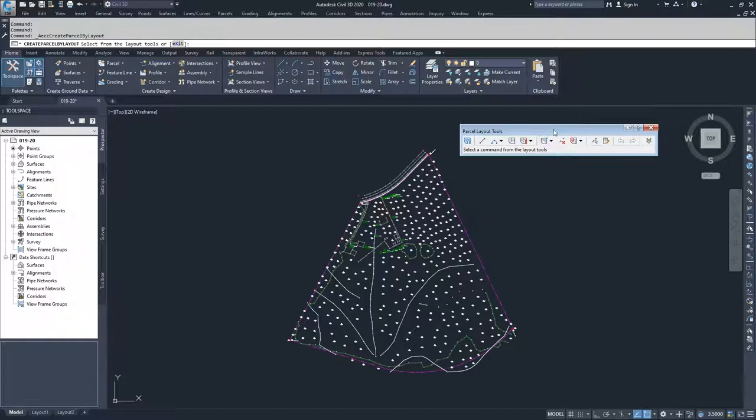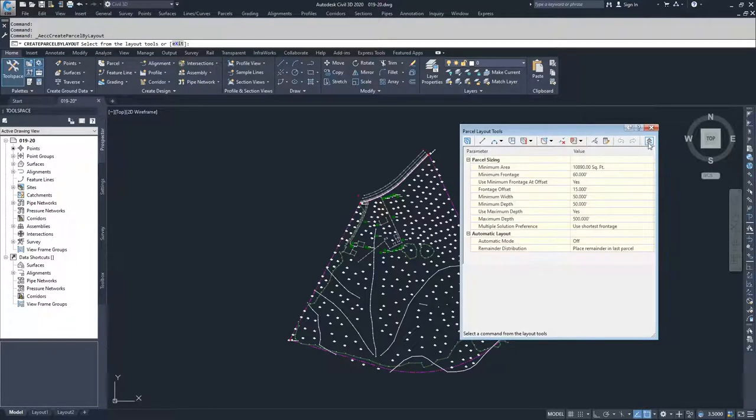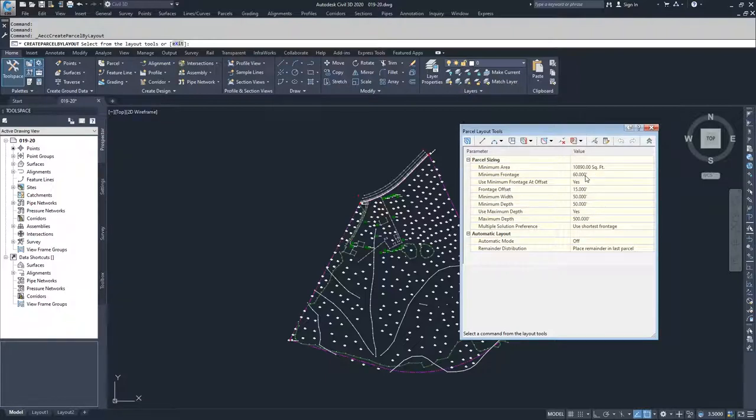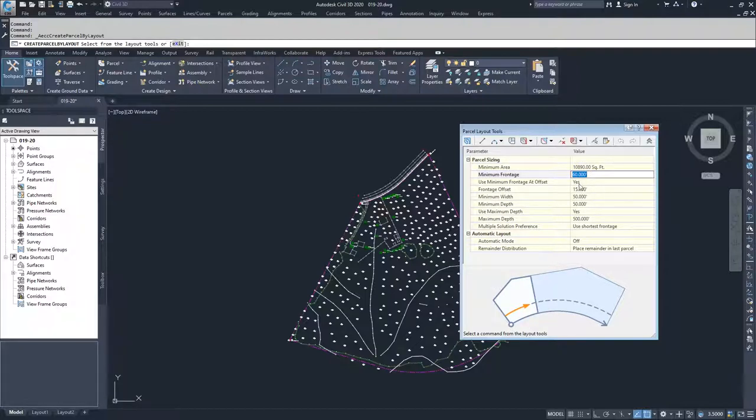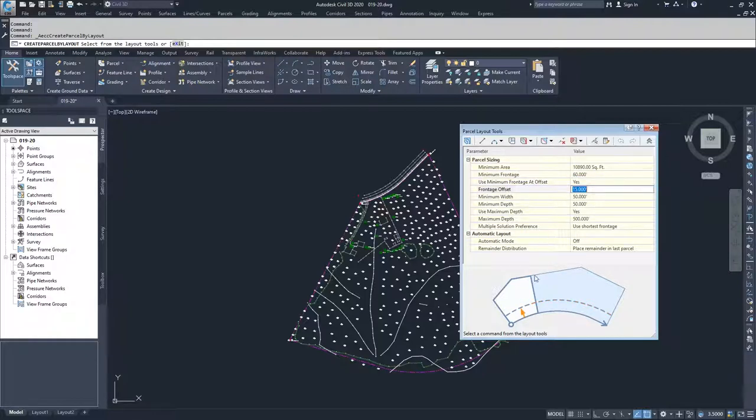These two options have extended parameters that are used to automatically create parcels. The parameters that we have for automatic creation of parcels is minimum area, minimum frontage, which is the area in front of a parcel, whether or not we use the minimum frontage at a specific offset, and that offset would be off of that frontage line that we're going to select.